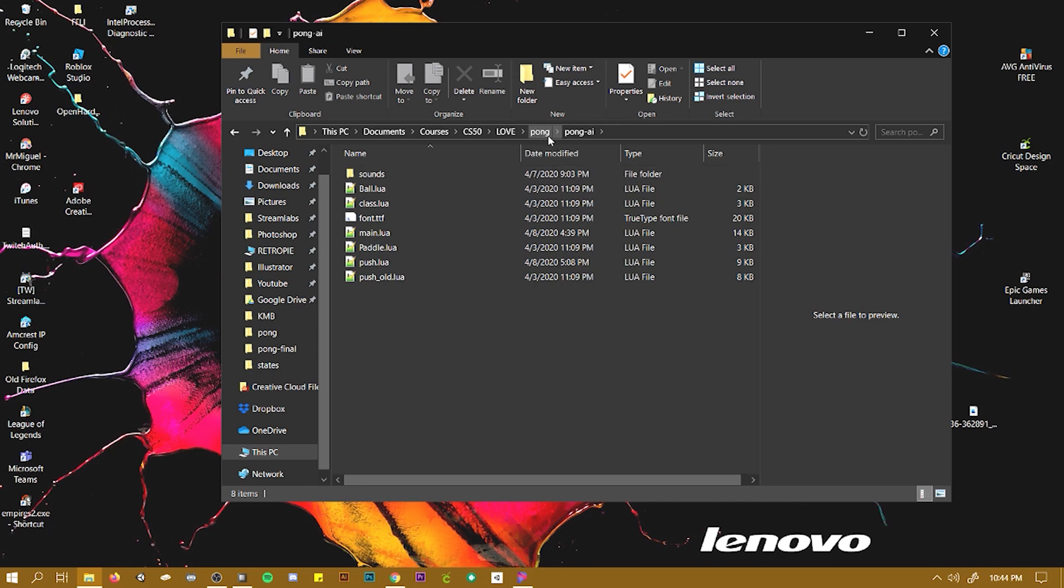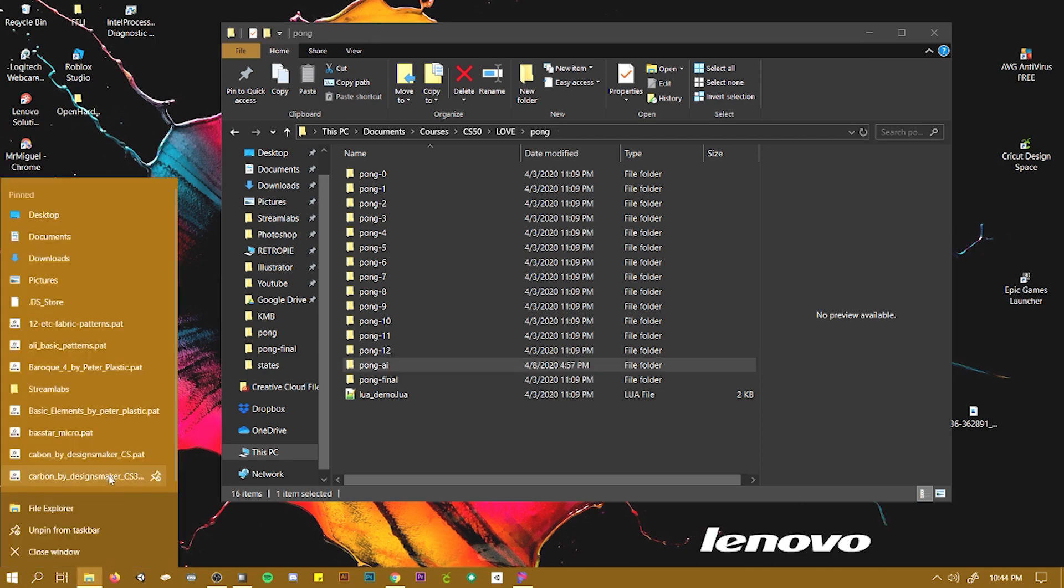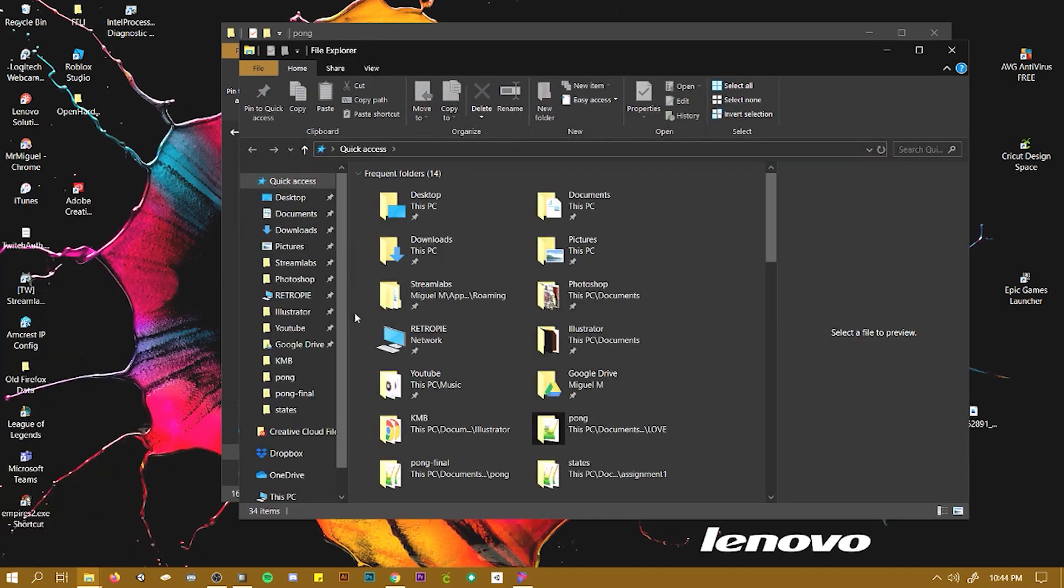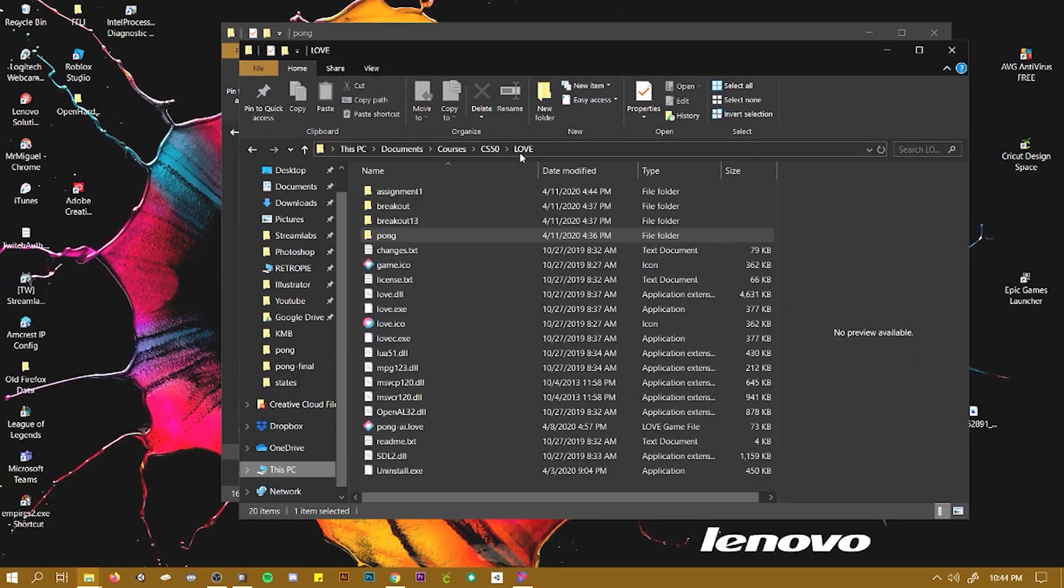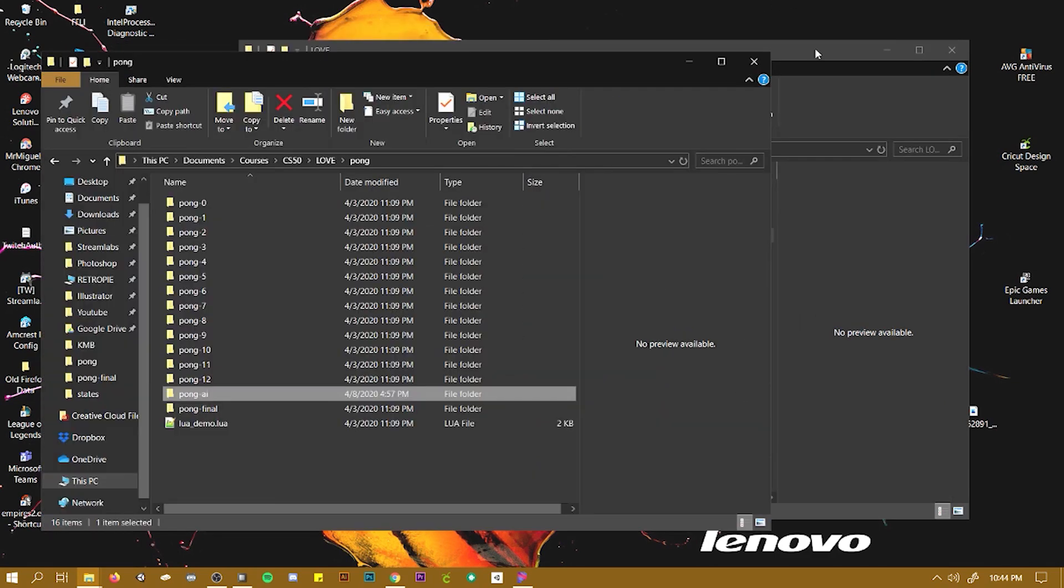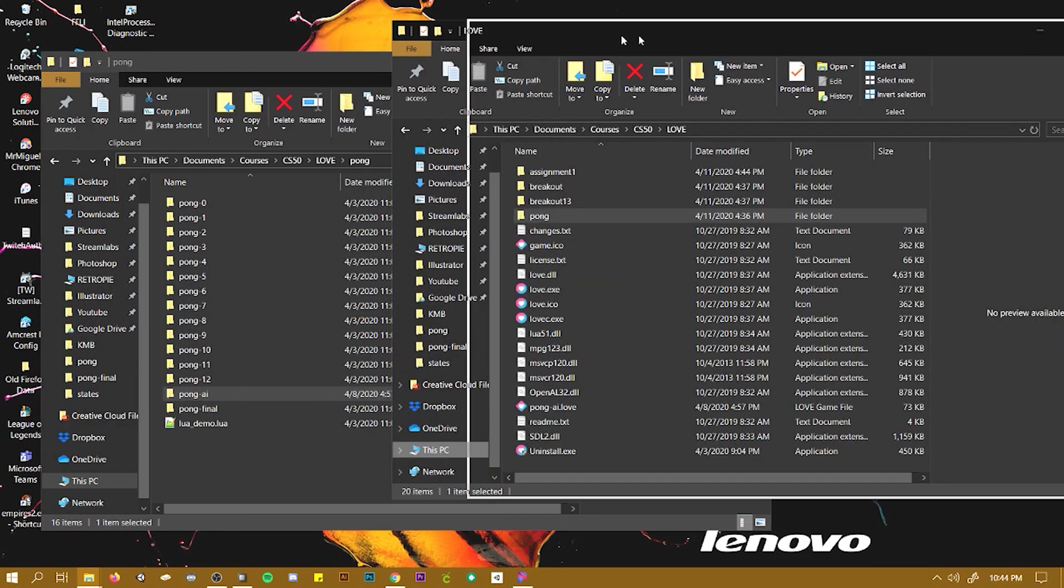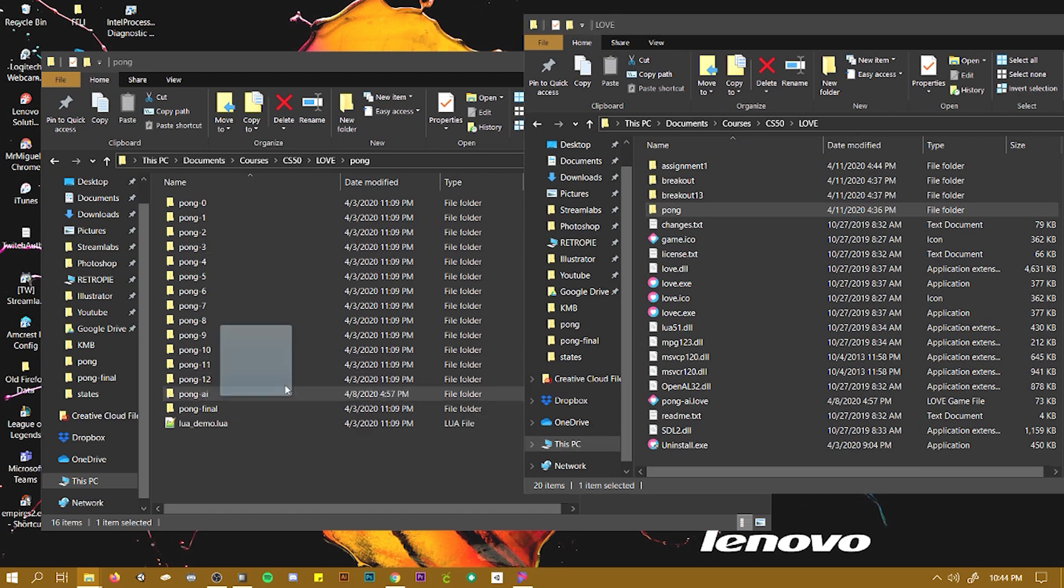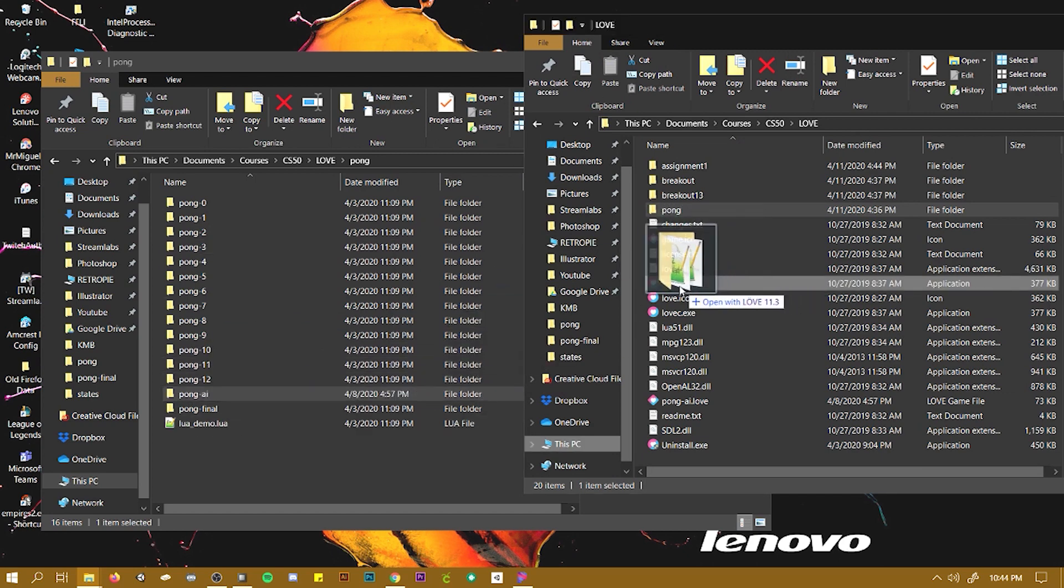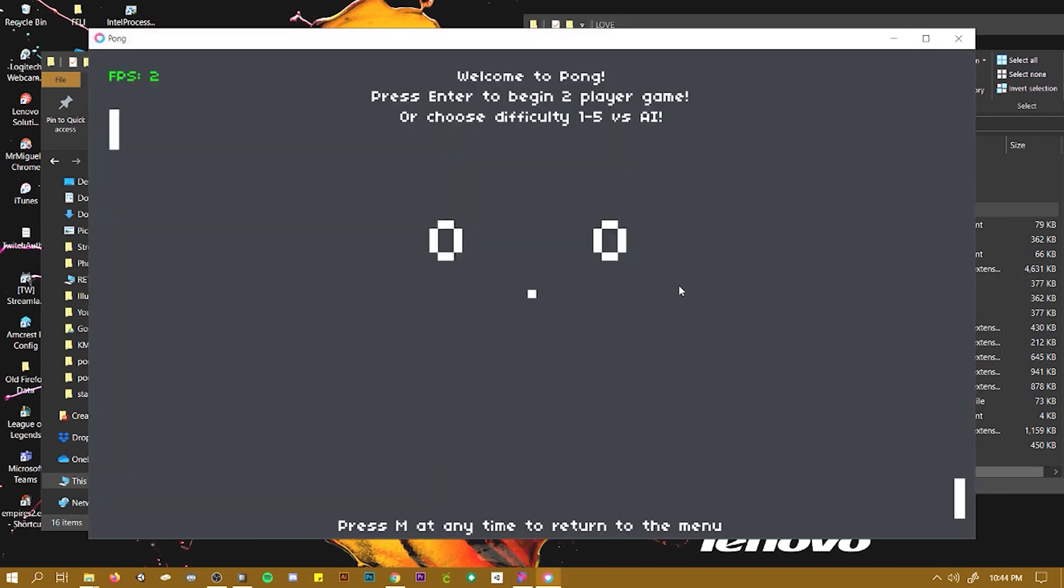So the folder, which would be Kong dash AI in this case. And you can do is open another file and go to the love folder. And to open it, all you do is drag. So you drag the Kong AI folder onto the love.exe. And that's how you load the game.